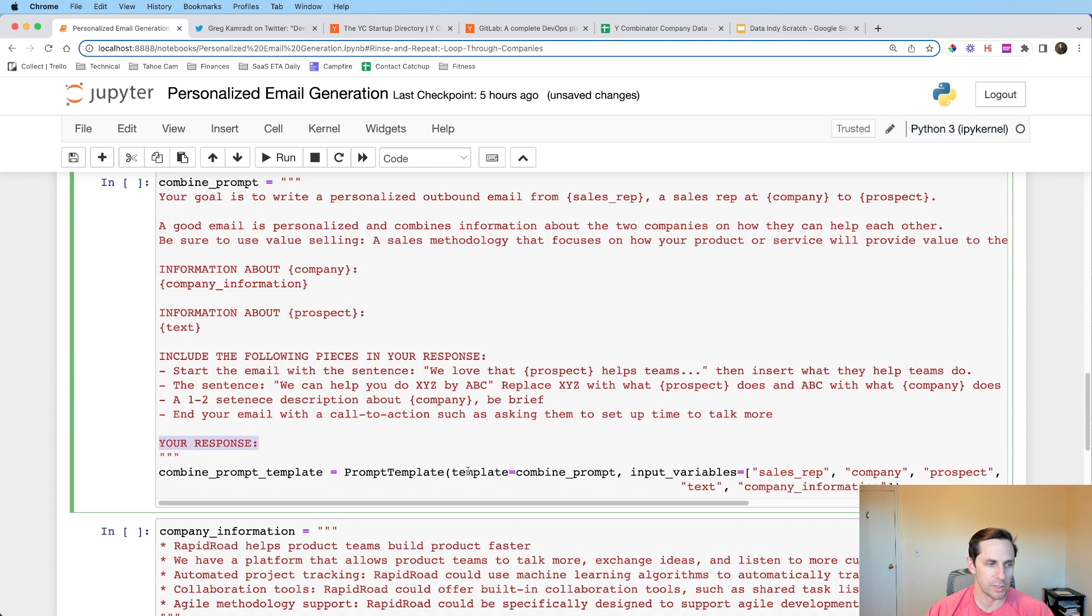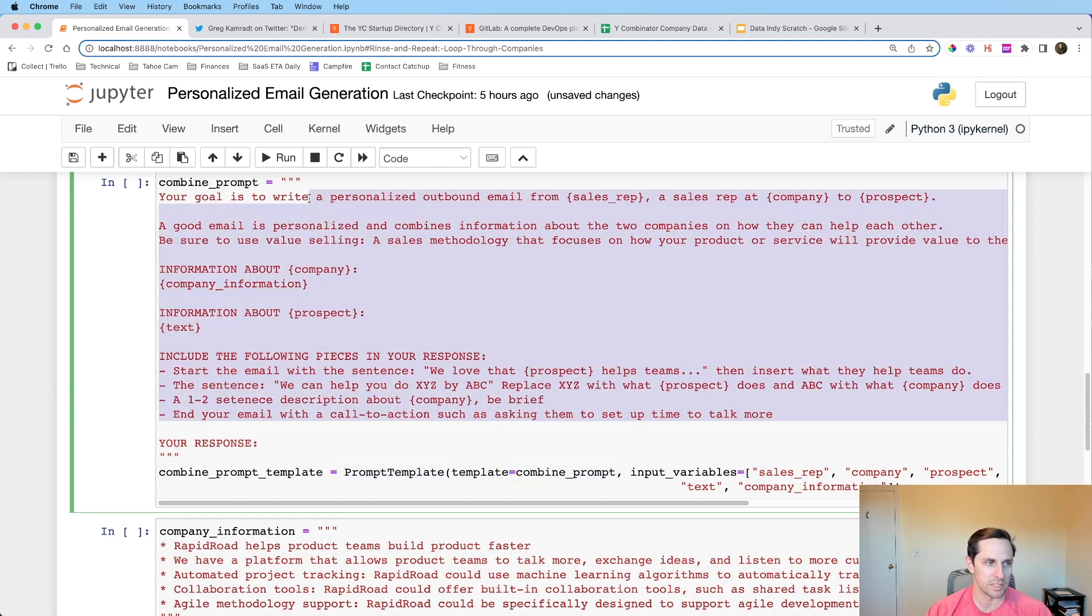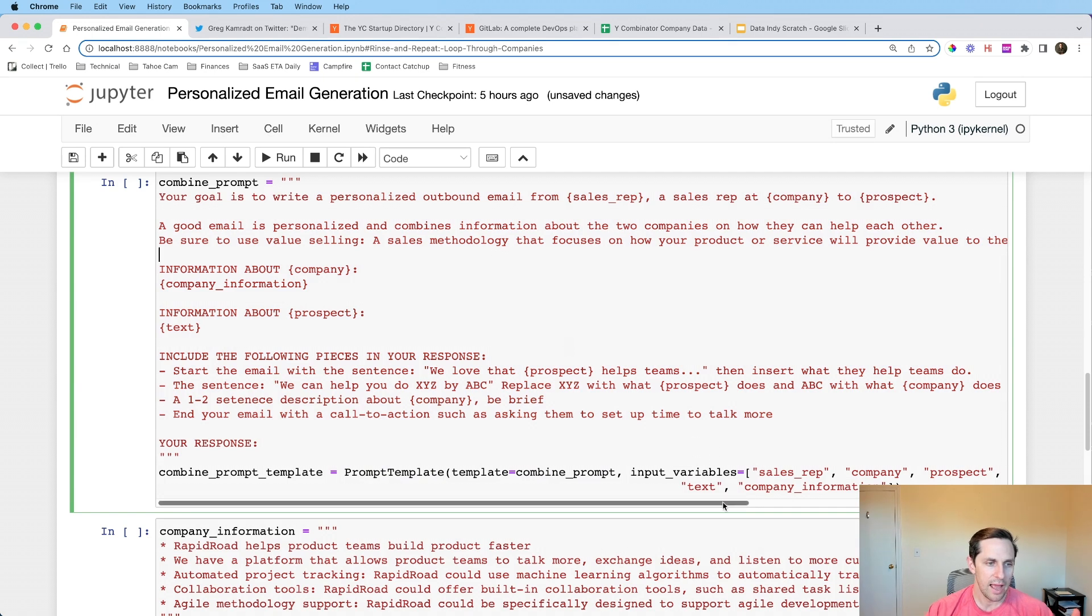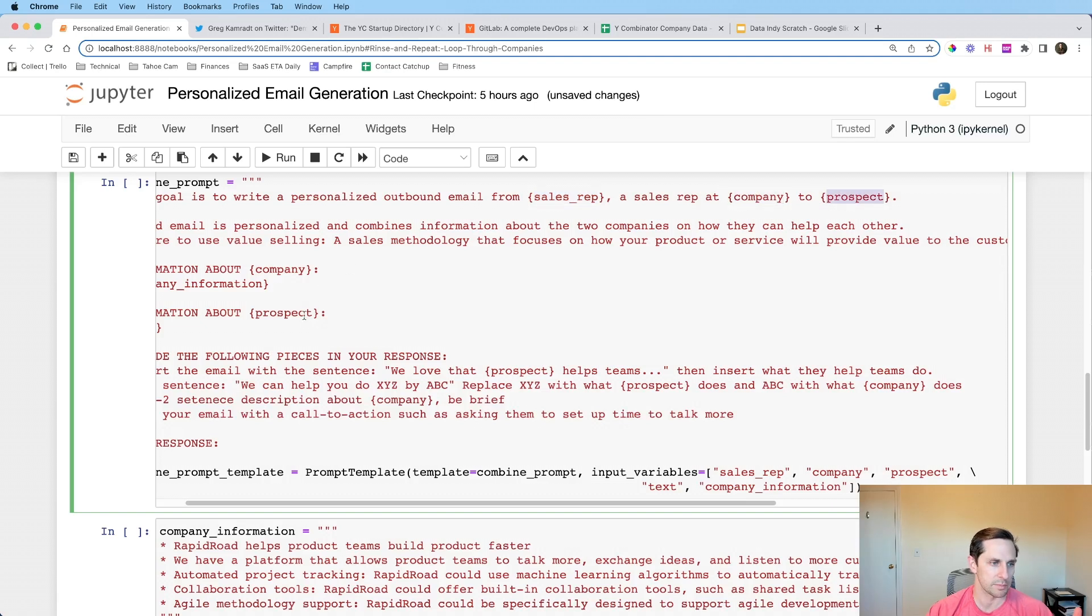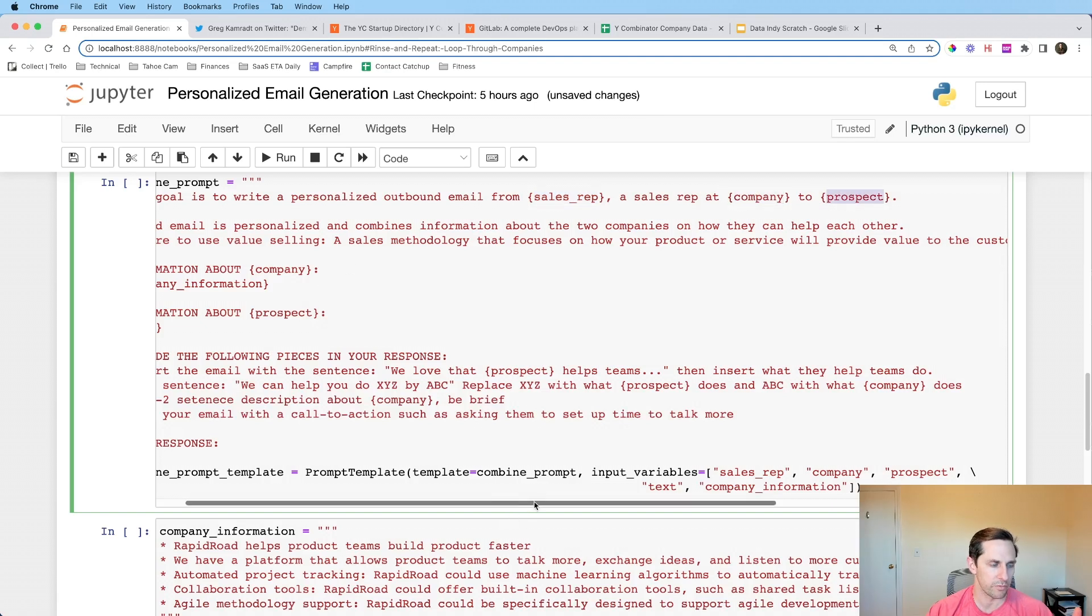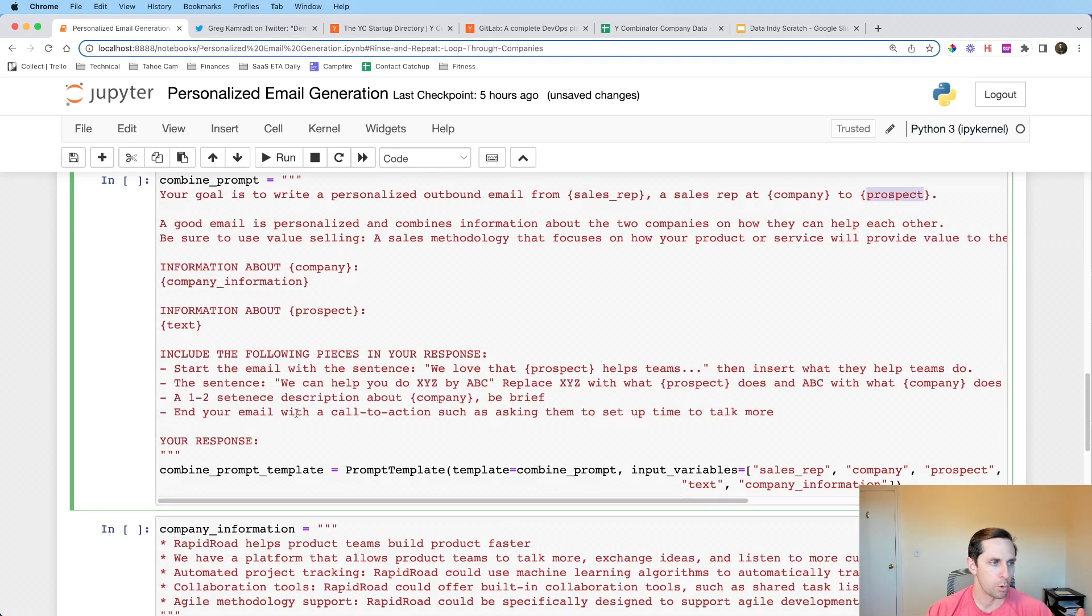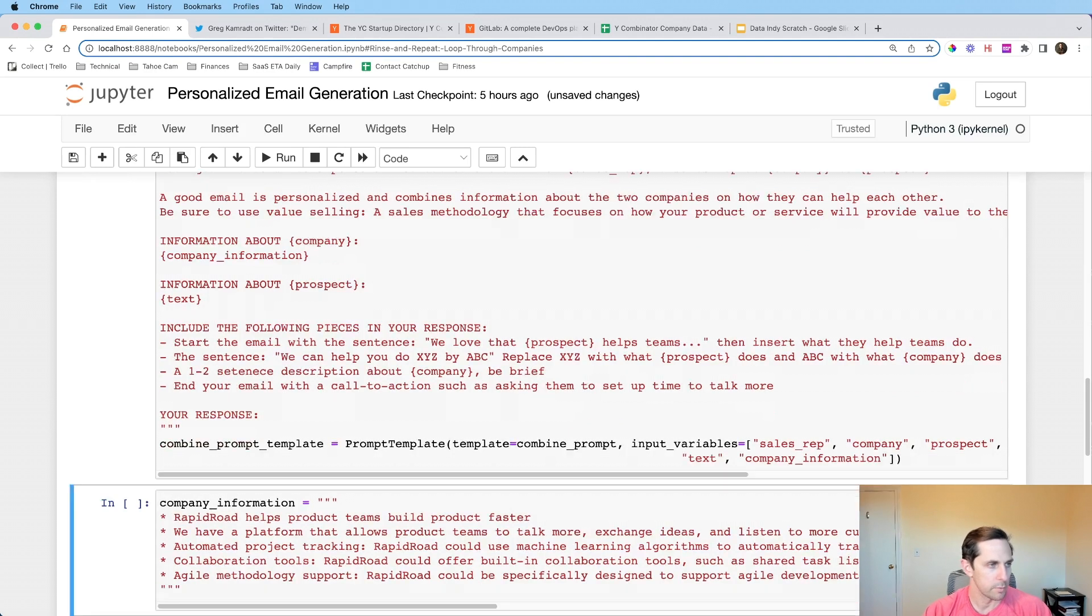And then this is going to be seven chunks because we had seven different pieces there include the following pieces in your response. And then I'll give it four bullet points about attributes of the email that I want to have. So for example, start the email with a sentence. We love that GitLab helps teams do helps teams. In fact, I want to take that part helps teams dot dot dot, then insert what they help teams do. And so you can give some kind of instructions like that. Now, it's not going to be exact. And this is where the non deterministic nature of language models comes in. But they're going to know they're going to pick up your tone a little bit. And so I encourage you to experiment with these on your own for your own emails and see how it goes.